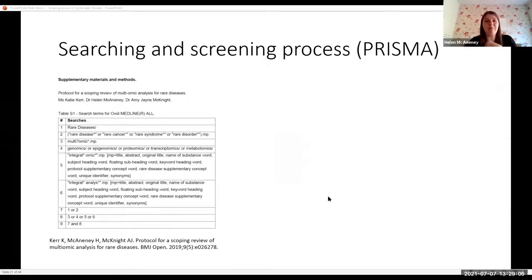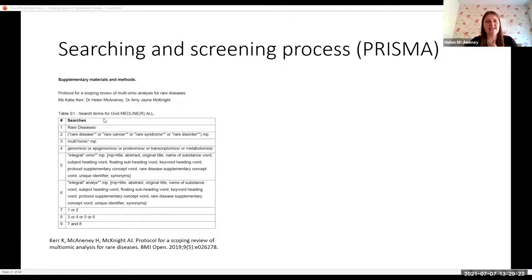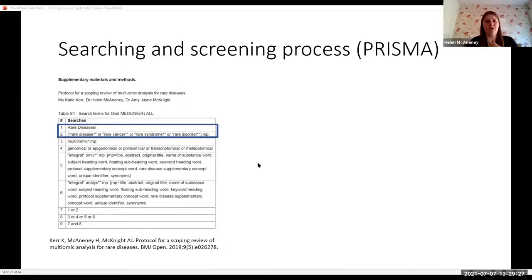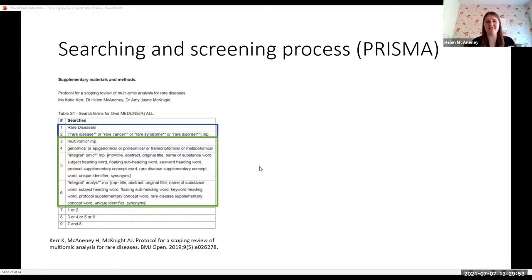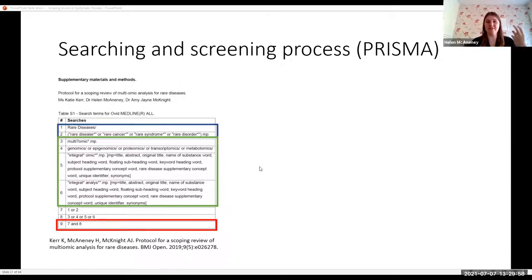Here's an example of how you might build up a search strategy — from a published protocol for a scoping review by Katie Kerr, which was her PhD work, searching with Ovid in Medline. She went through two different search strategies: looking at the condition (rare disease) and various terms for that, then looking at multiomic analysis and various possibilities. She combined searches one and two together for the condition, then combined searches three, four, five and six together, and then combined the results from both sets for the overall outcome from this database.